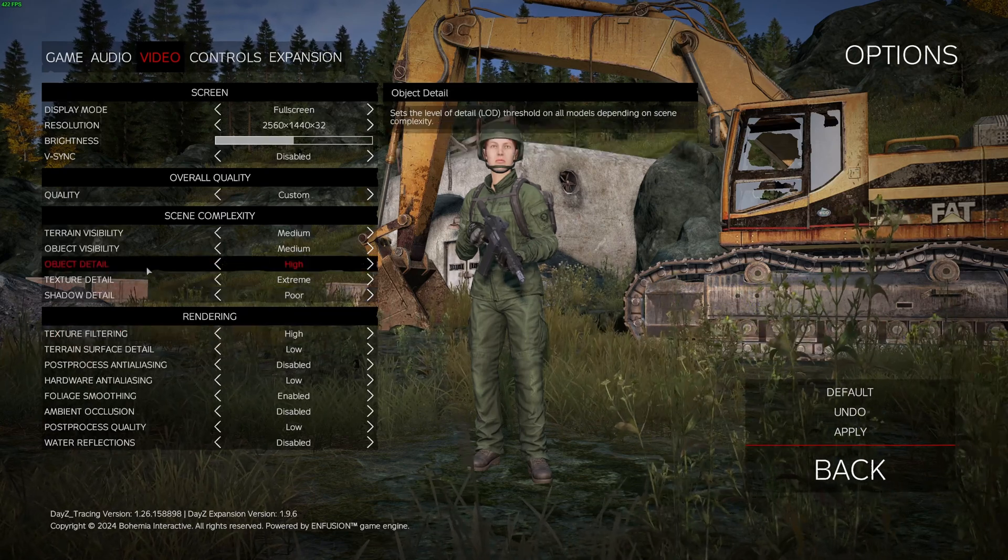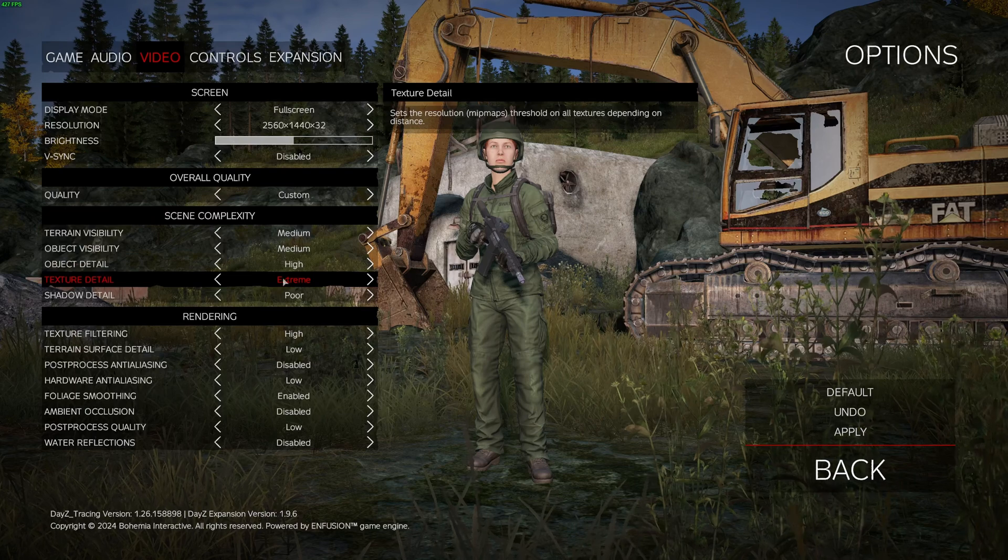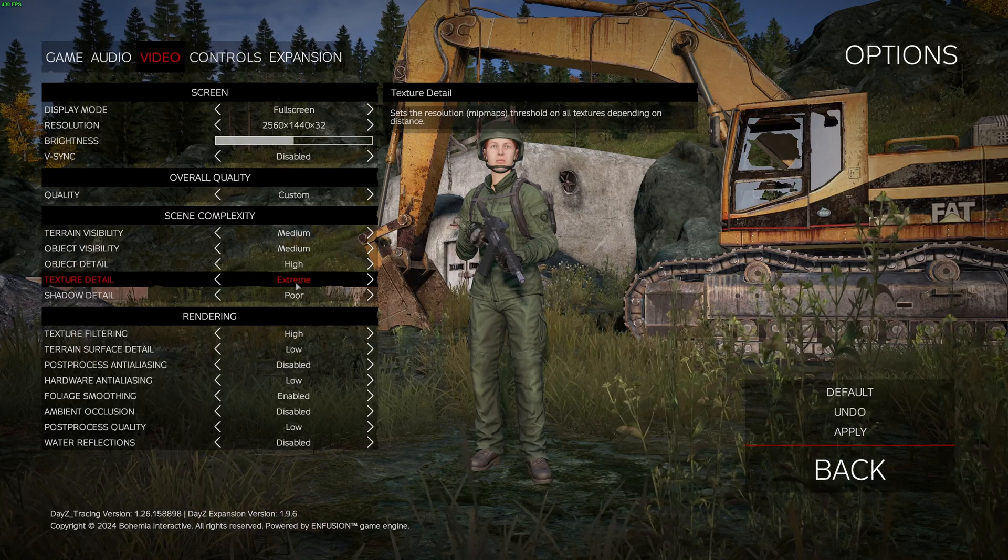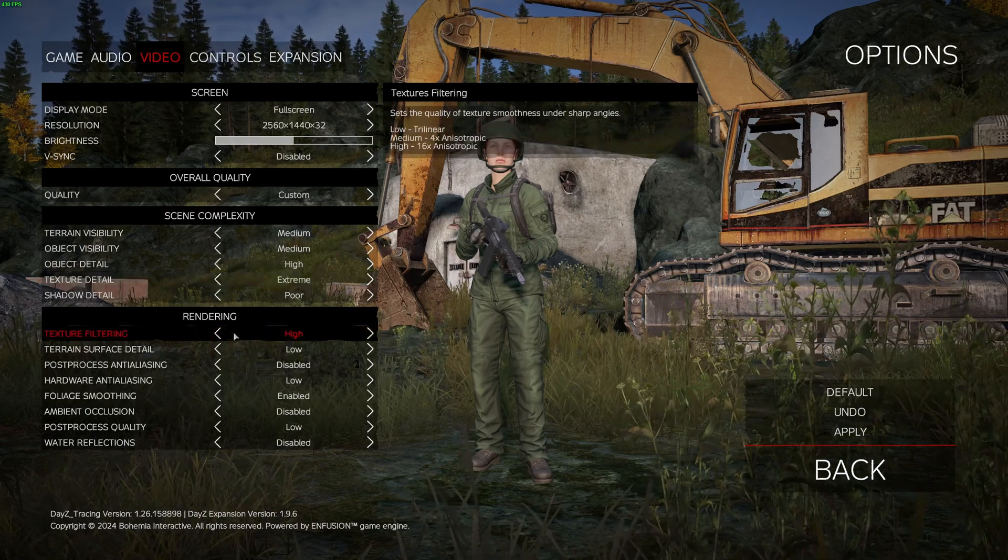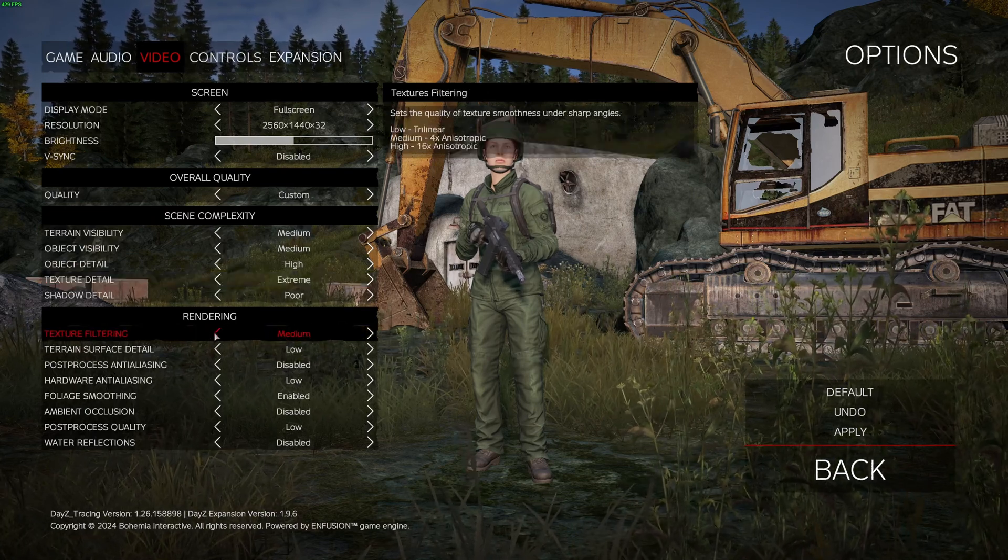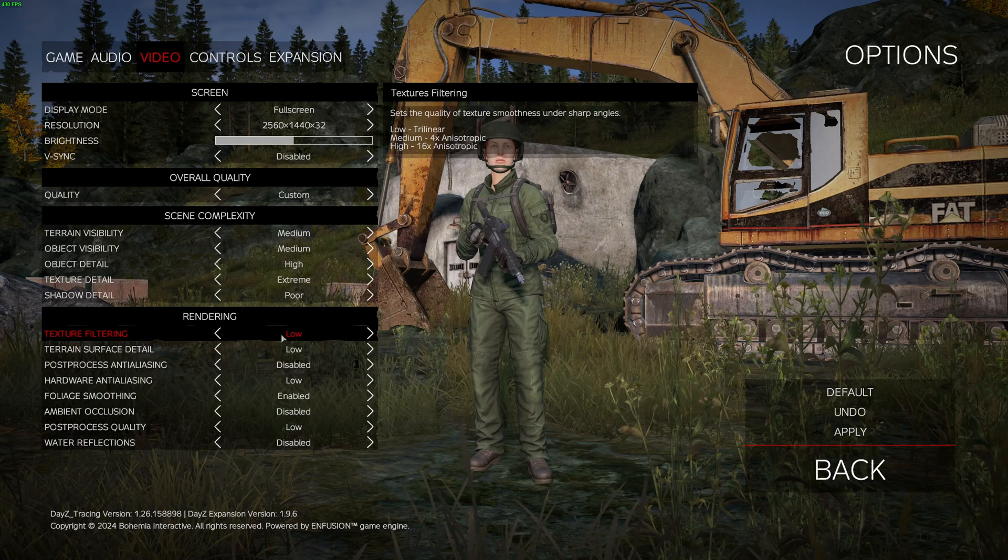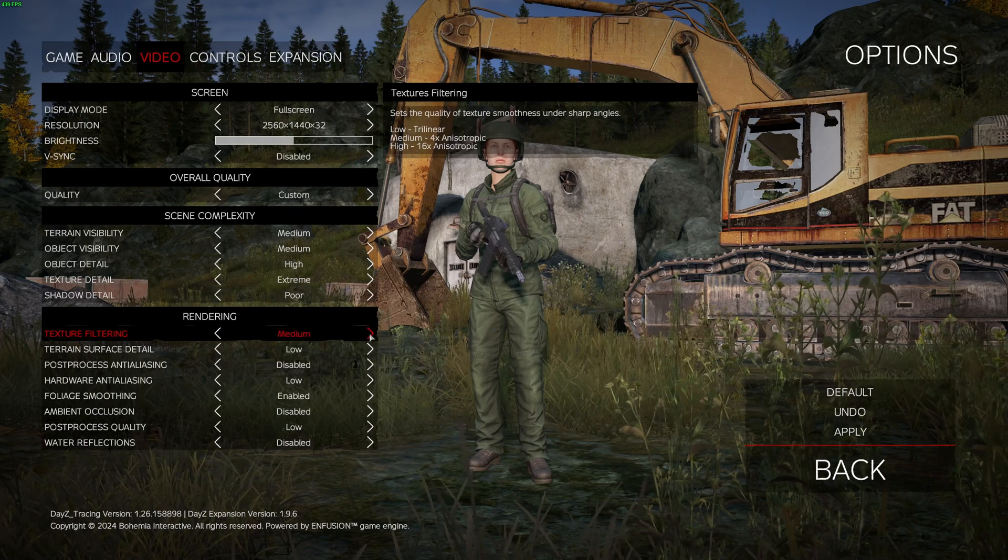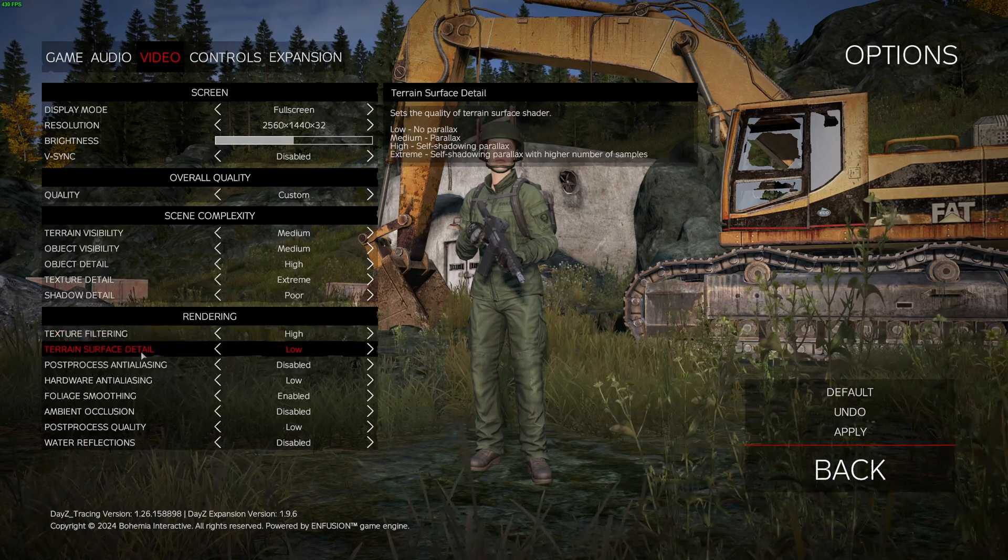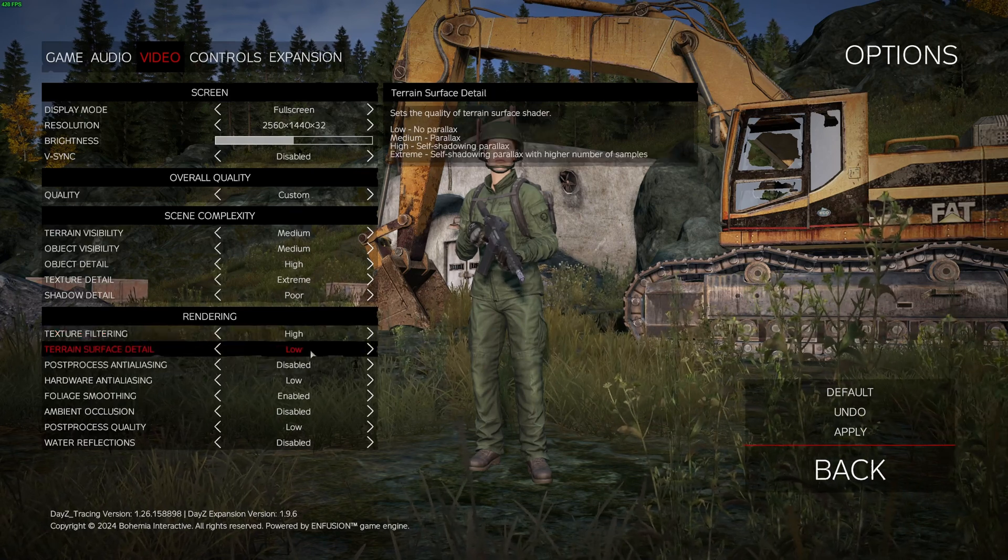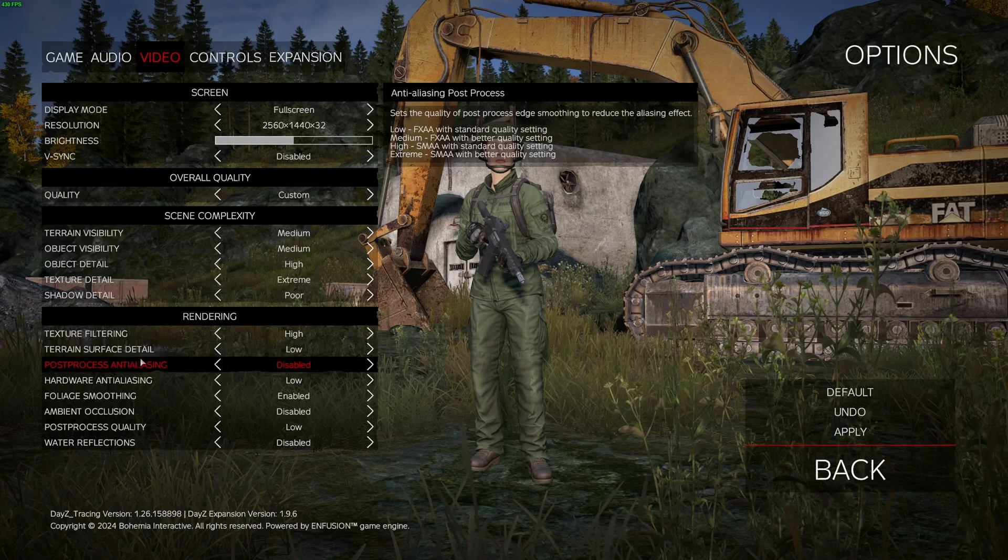Texture Filtering should match your Texture Detail. So, if you are running Extreme or High, just go with High. Medium, if you're running Medium. And if you're running Low, go with Low. Terrain Surface Detail, this one I recommend to go with Low. You can expect 6% boost.